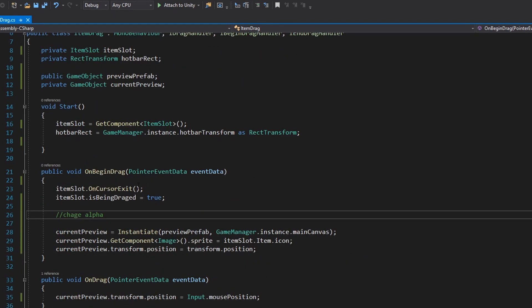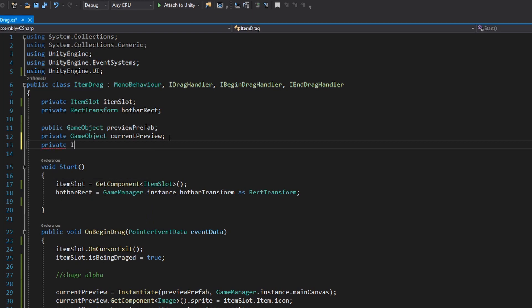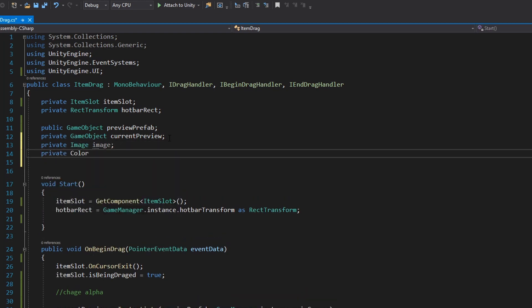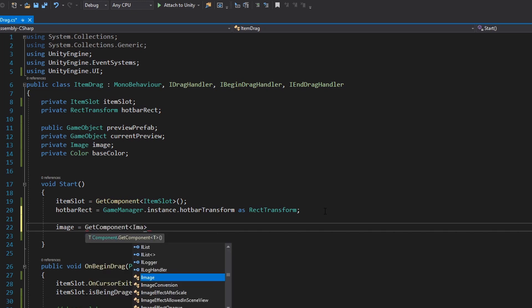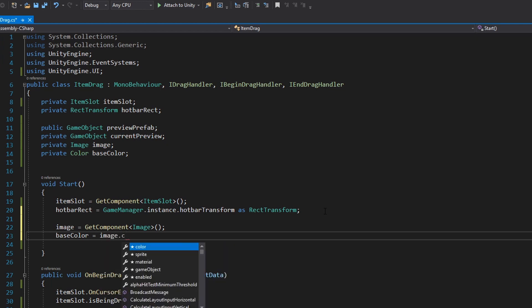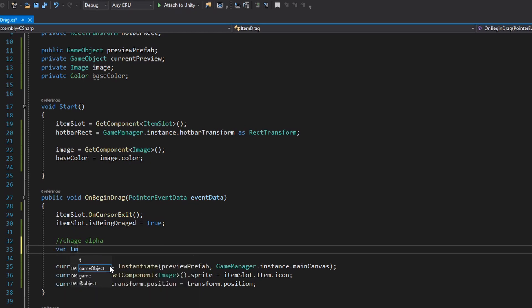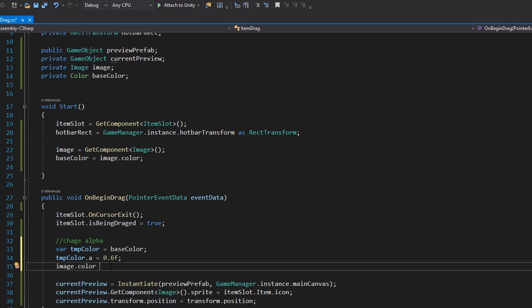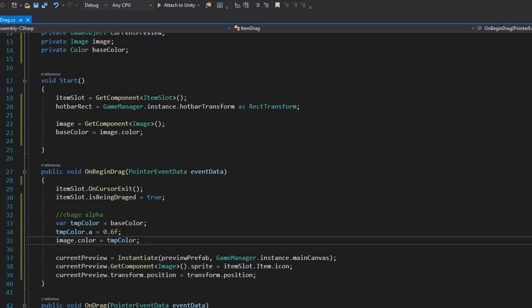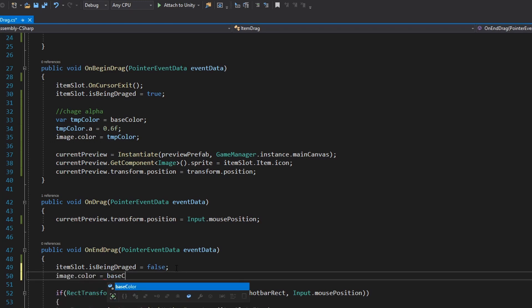Now we want to change the alpha channel of the selected item so we know which item is selected. Let's add a private Image property called 'image' and a private Color property called 'baseColor'. In the Start function, assign the image via GetComponent<Image>() and set baseColor to image.color. When we begin dragging, create a temporary color equal to baseColor, set temporaryColor.a to 0.6 (60%), and assign that to image.color. Then when we end the drag, reset image.color back to baseColor.